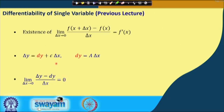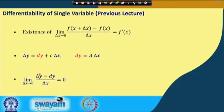The third concept, useful for testing differentiability, states that if the limit of (Δy − dy)/Δx as Δx → 0 equals 0, then the function is differentiable. This follows from the second definition by moving dy to the left side and dividing by Δx. All three definitions are equivalent for differentiability.